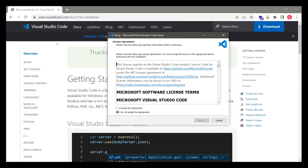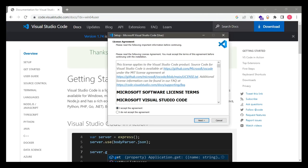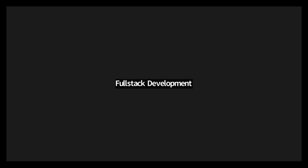The next step is to select 'I accept the agreement.' Safi is facing some issues — Safi, if you're facing any issue, share your screen. Don't worry — today is dedicated for setting up. Rahul can stop sharing and Safi can share their screen. Safi, you can even speak up if you want.